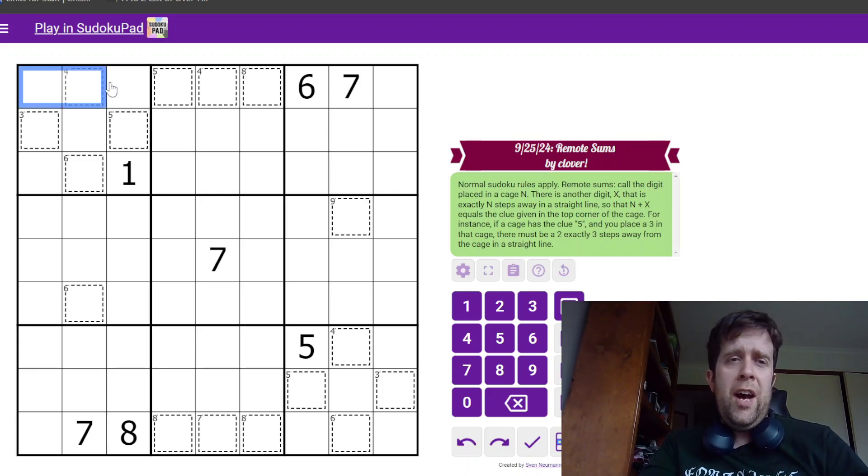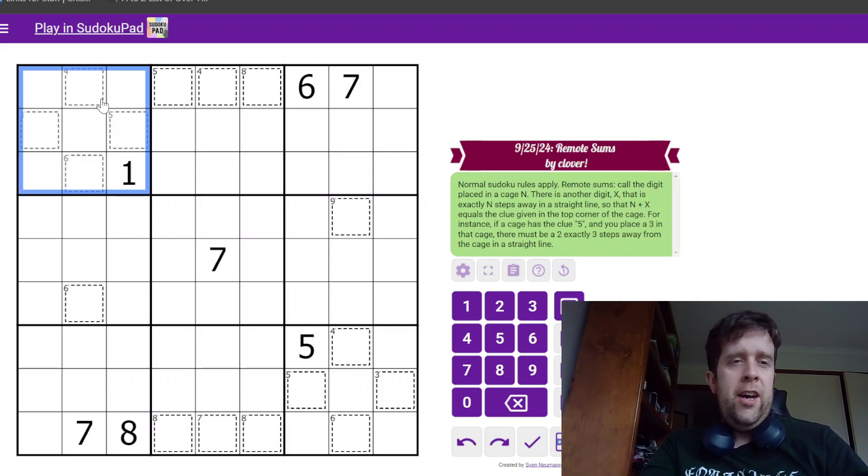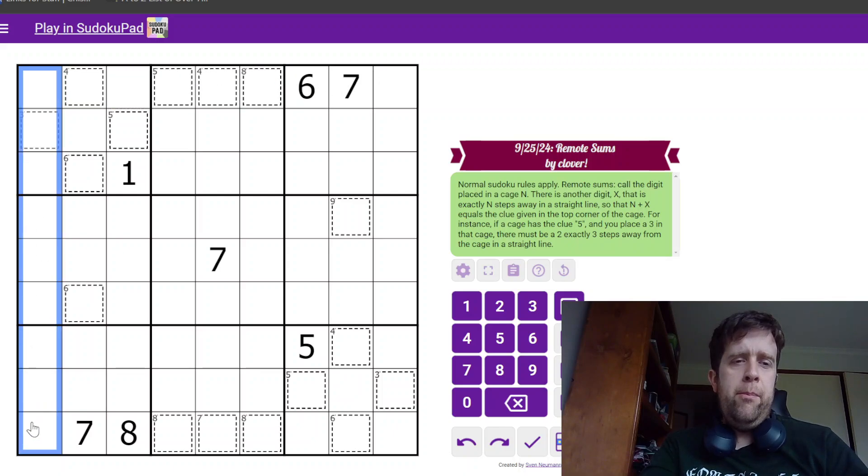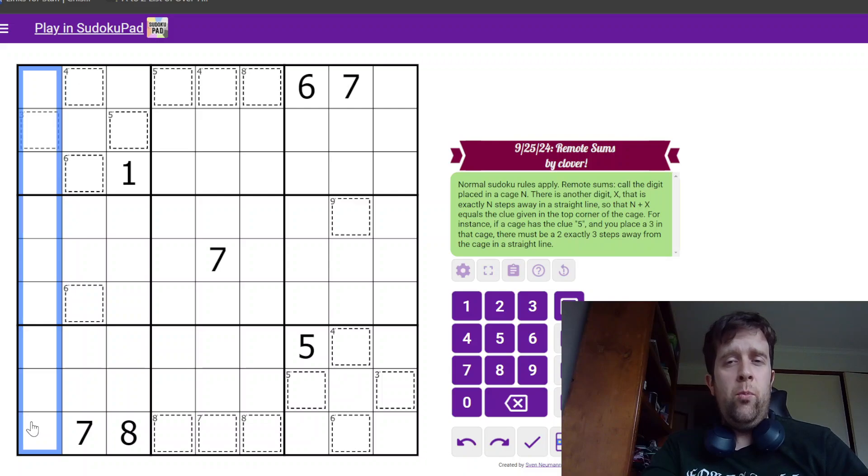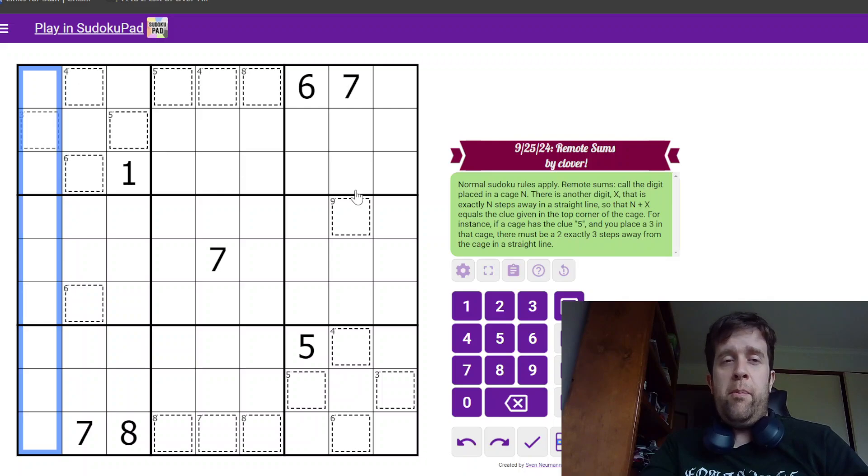So, normal Sudoku rules apply. Each box, each row, each column must contain the digits one to nine once each. Now, this is a remote sums puzzle.